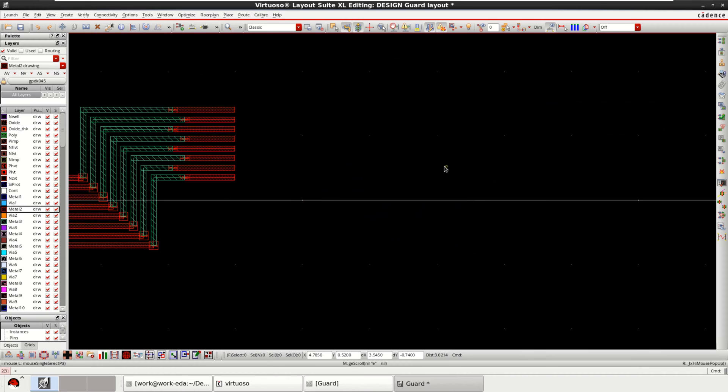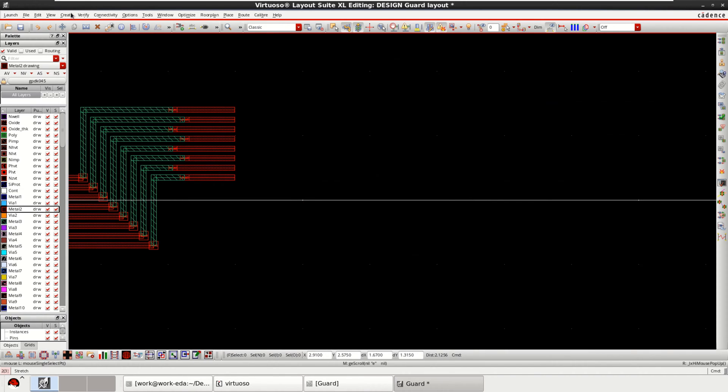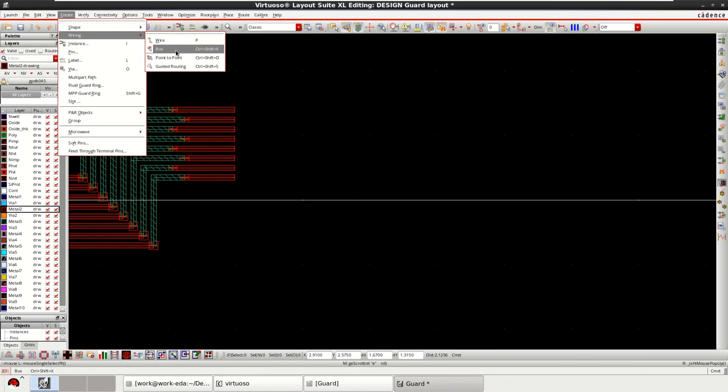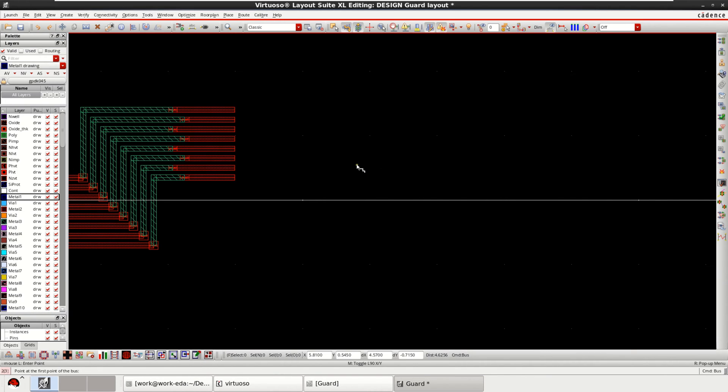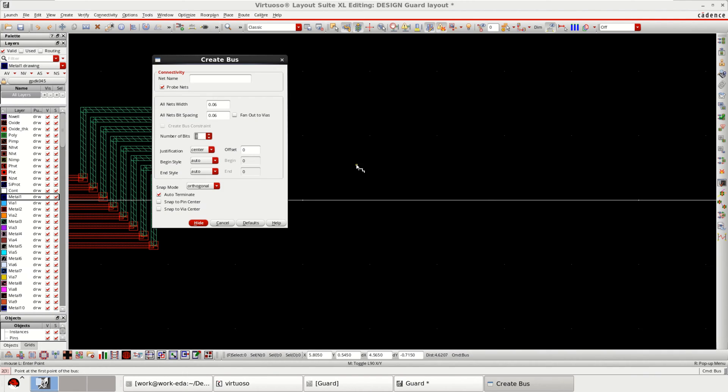Let me go with the bus once again. Go to create, wiring, then click on bus. This time I want to move from metal 1. So to change the number of bits, press F3 on the keyboard.